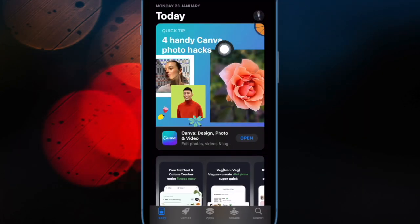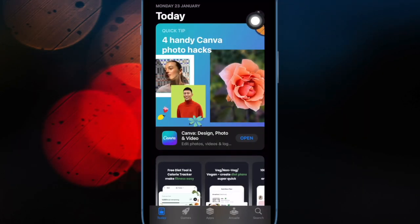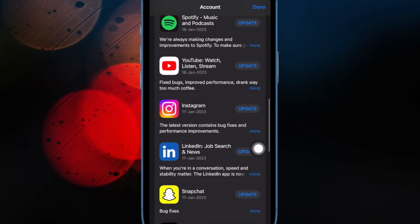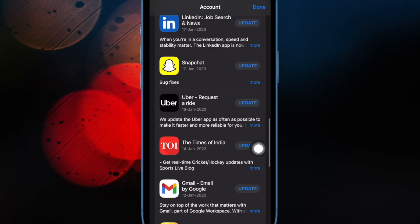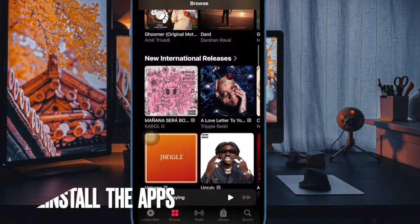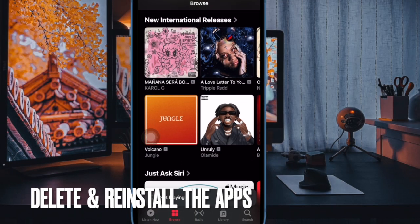After that, tap on the profile at the upper right corner of the screen. Next, you can update all the apps at once or update one app at a time.